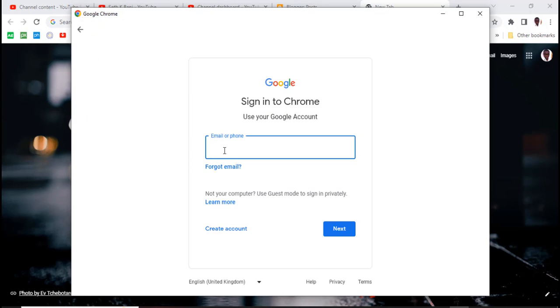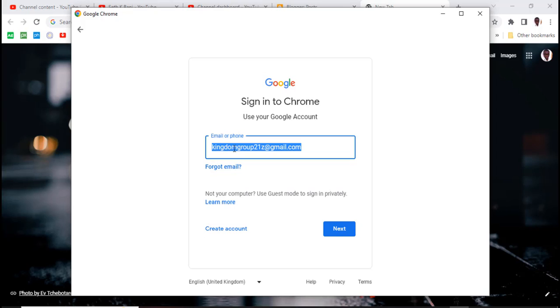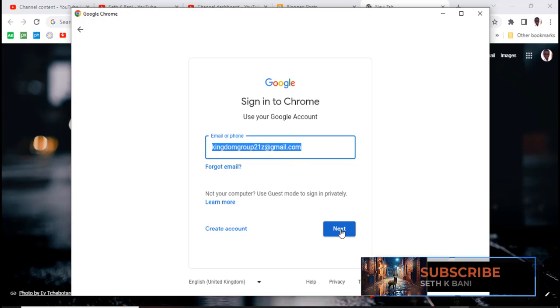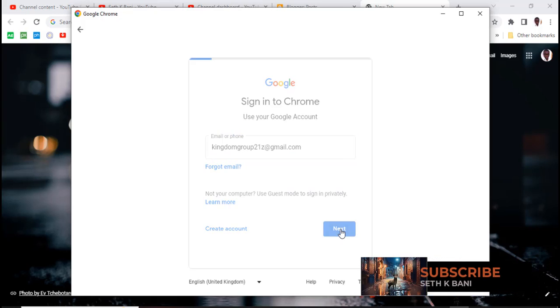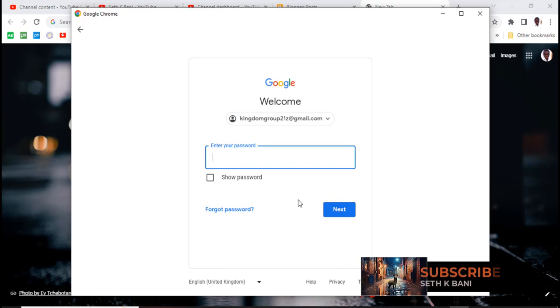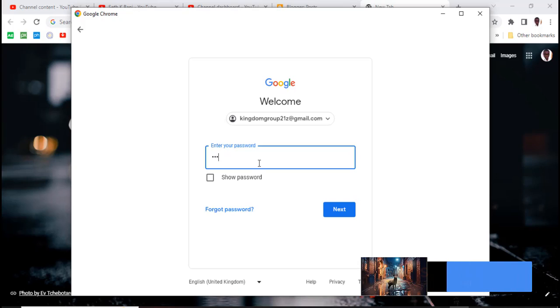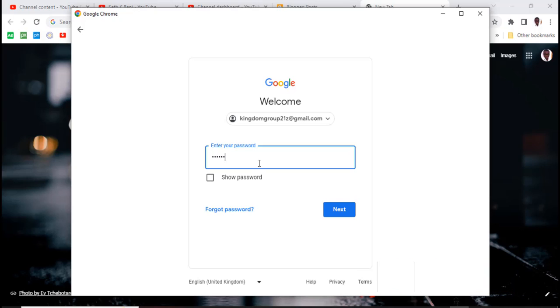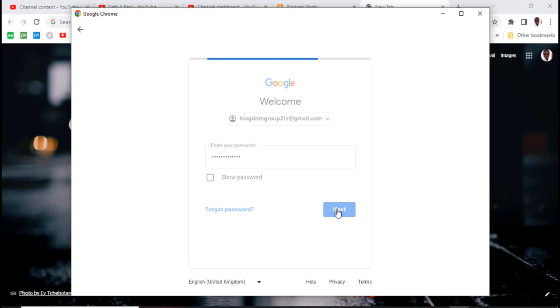And then over here you want to type the email address. Okay, so that's the email address that I have or I just created. I created this today. Click on next and then the password, you type the password there.